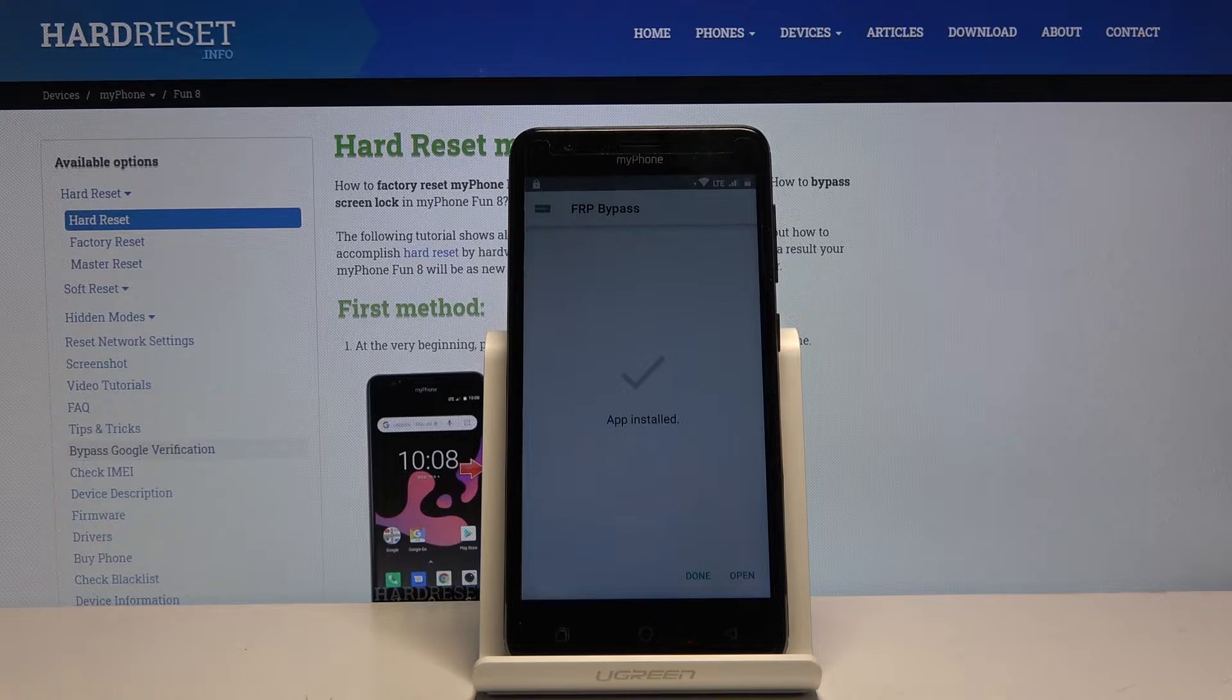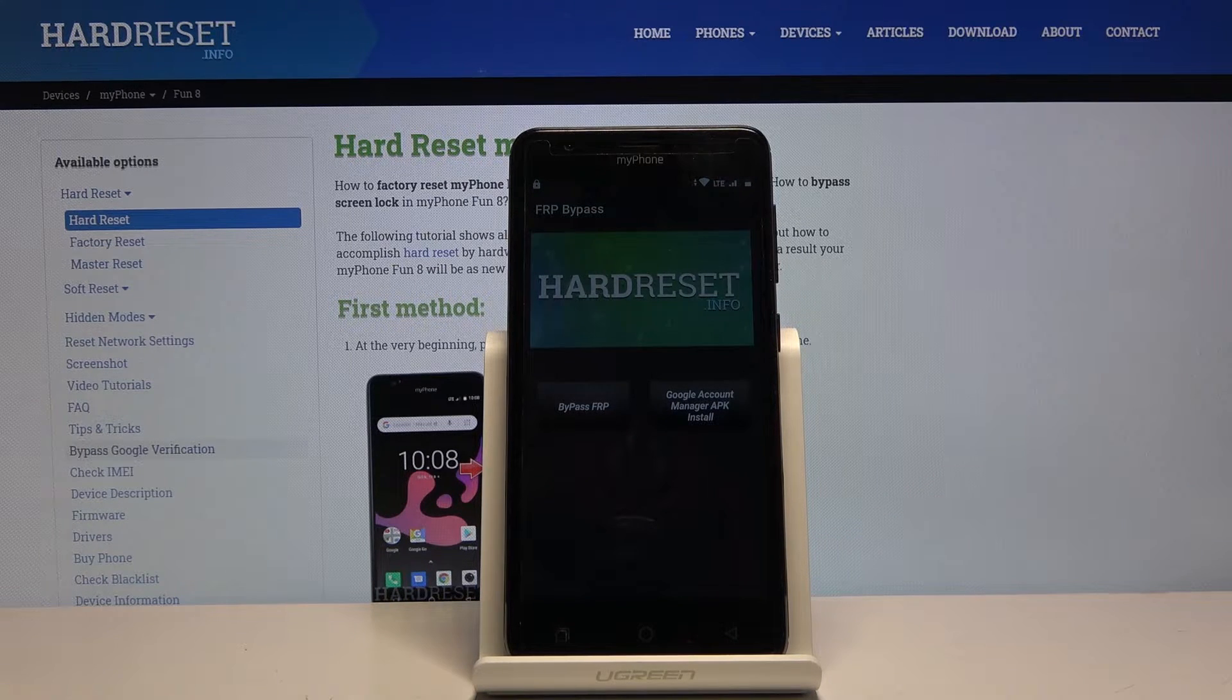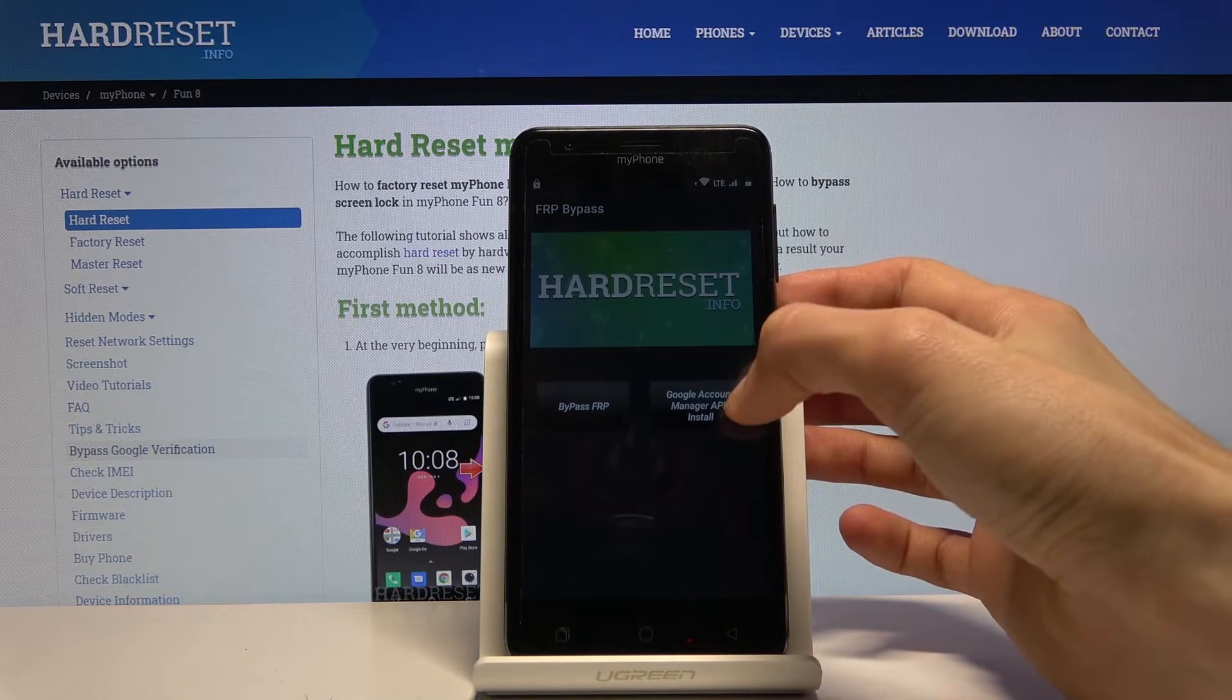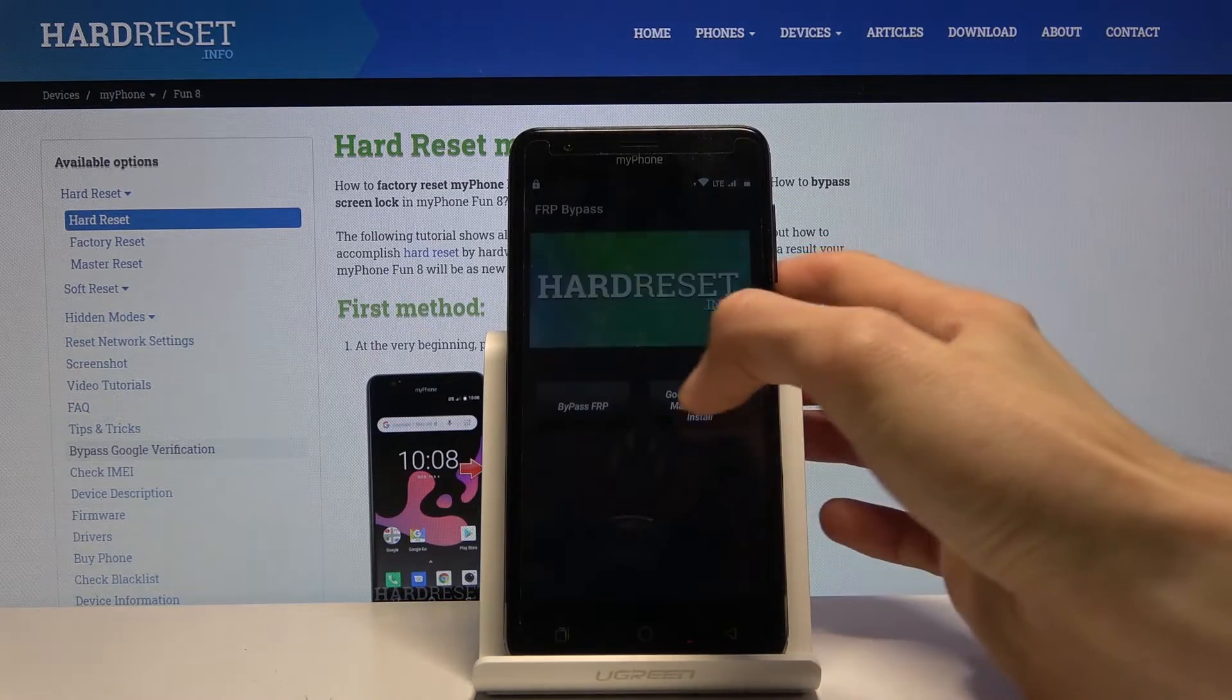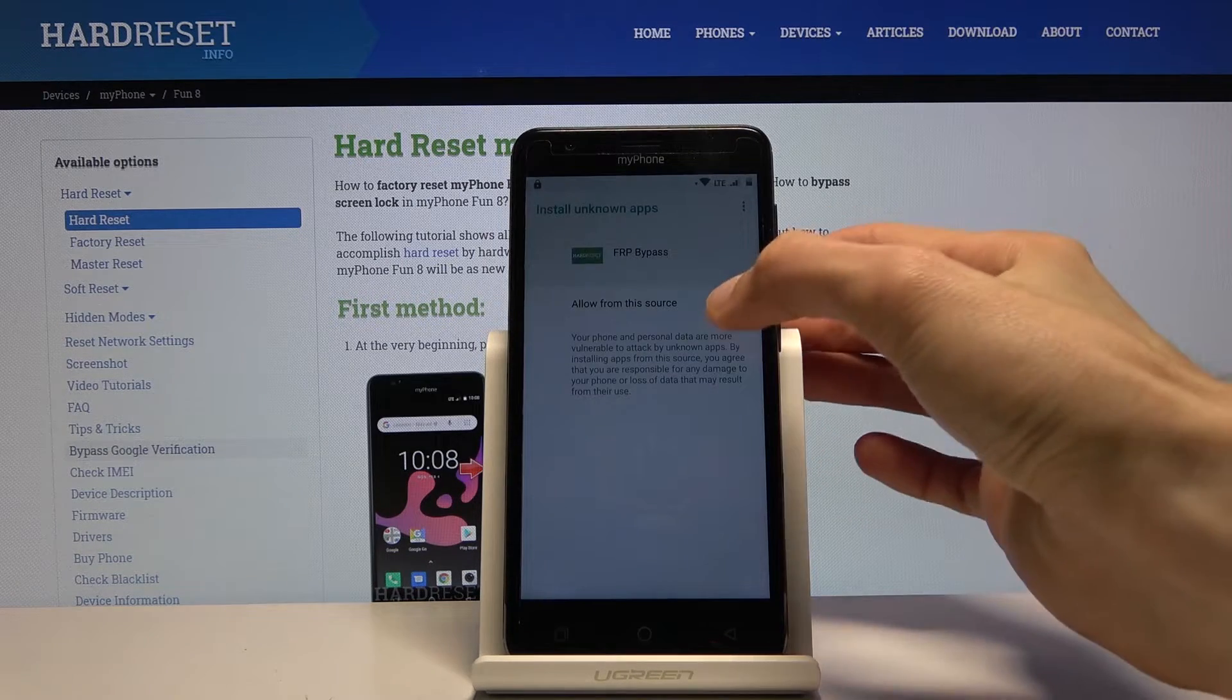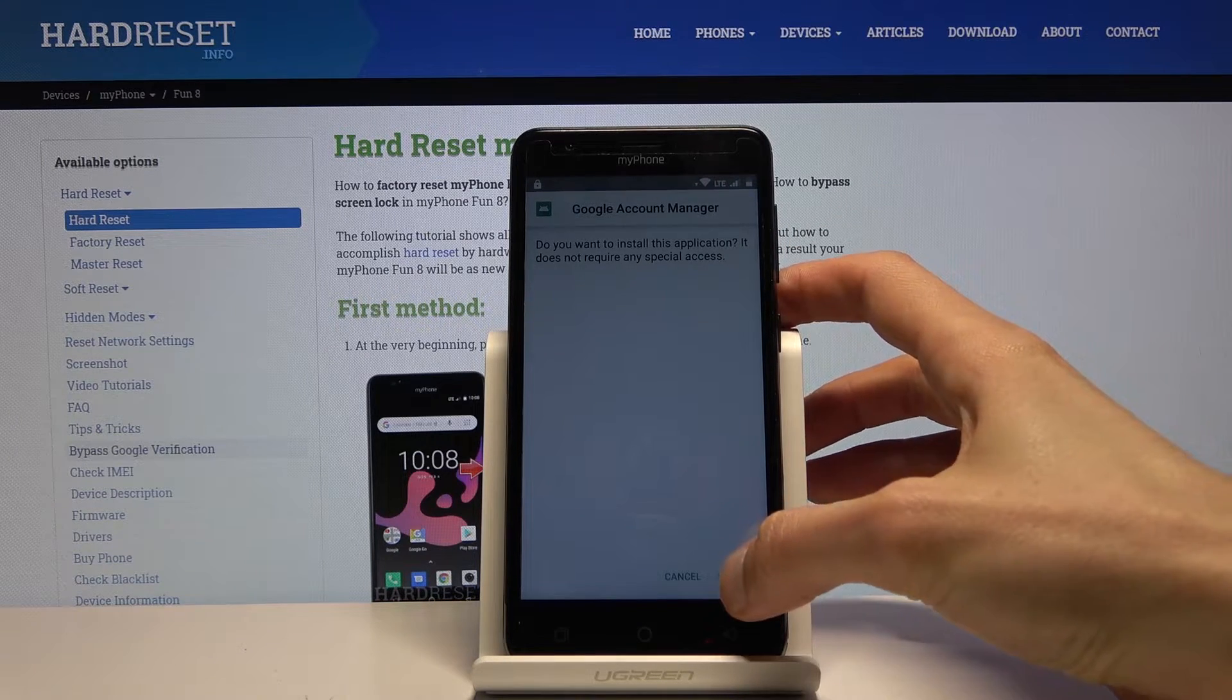Once it installs, open that up. We're now in the app. From here you want to start by tapping on the Google account manager APK install for version 6.0. Again let's go into the settings, allow from this source, go back and install.